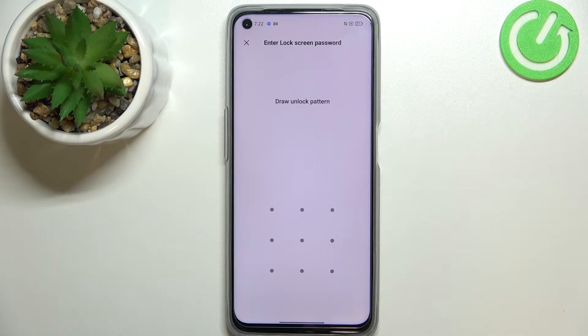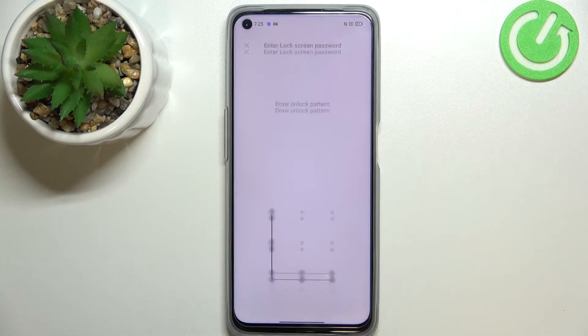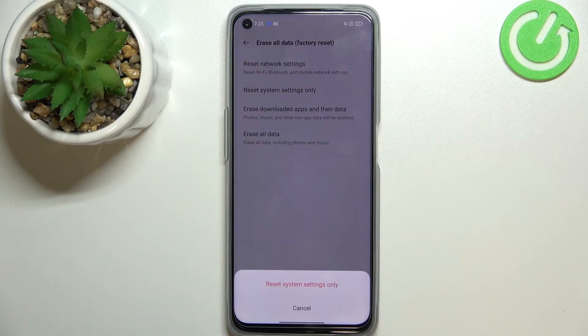If you've got a pattern pin or password then your device will ask you to enter it to confirm the whole step so let's do it.